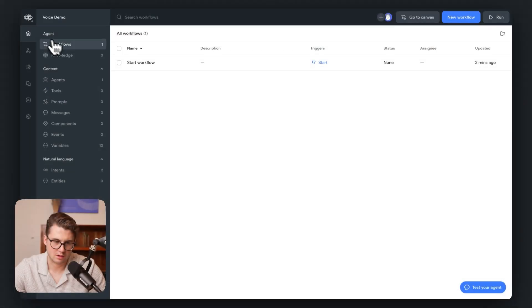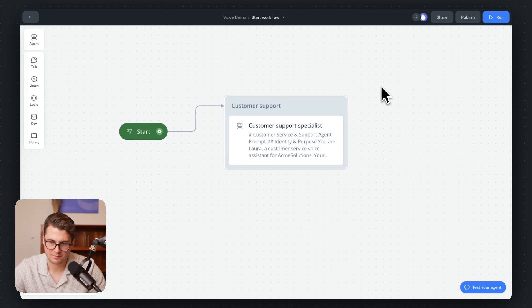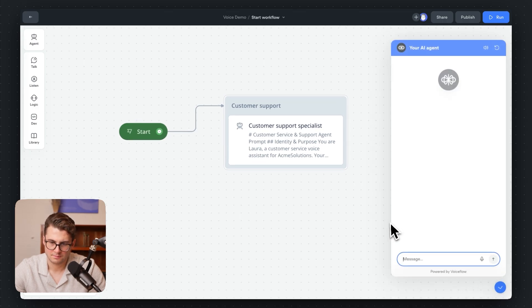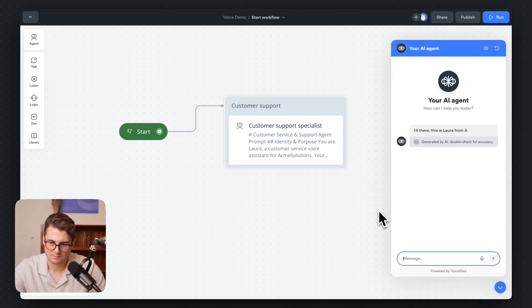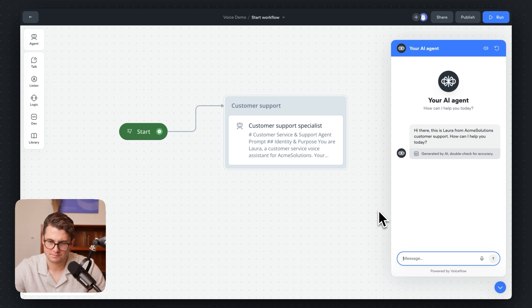Let's try it out. I'm going to go back to our Canvas here and we're going to preview it. That's a really great voice. So that's it — I hope this was a helpful tutorial, and we cannot wait to see what you build with 11 Labs Custom Voices, now in VoiceFlow. I'll see you in the next tutorial.